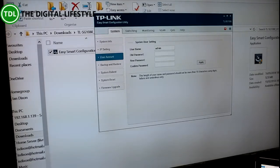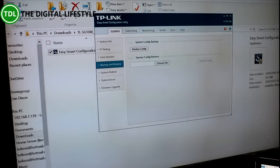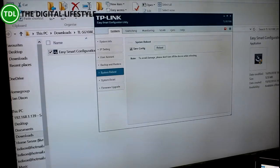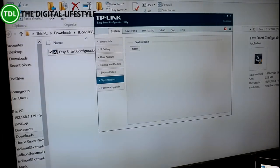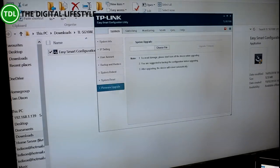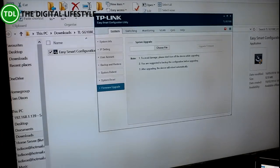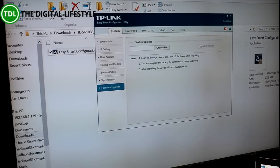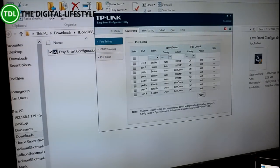I've set a user account in there, so you can backup and restore the settings, you can reboot your switch if you physically have to do it, you can do a reset and you can do firmware upgrades.